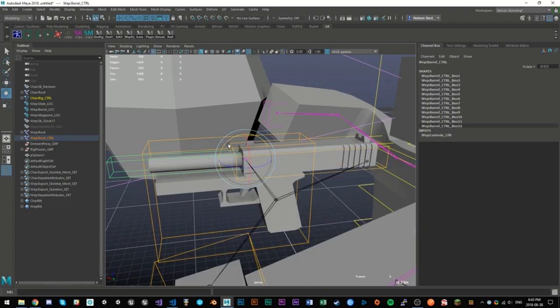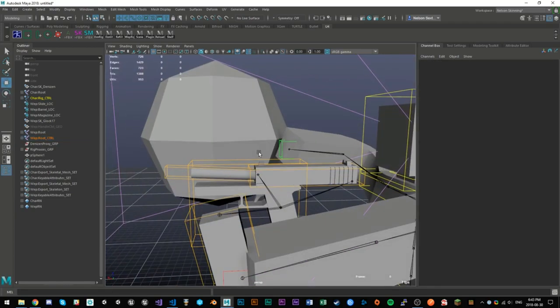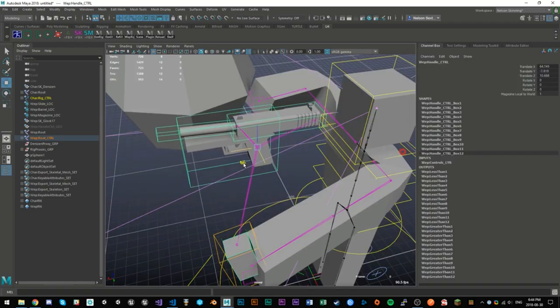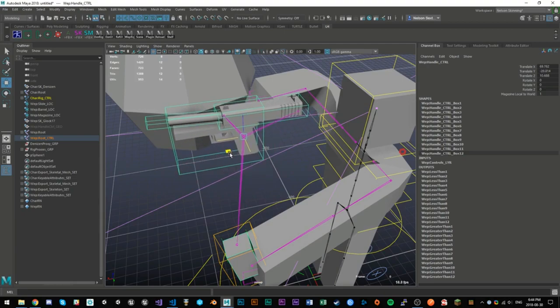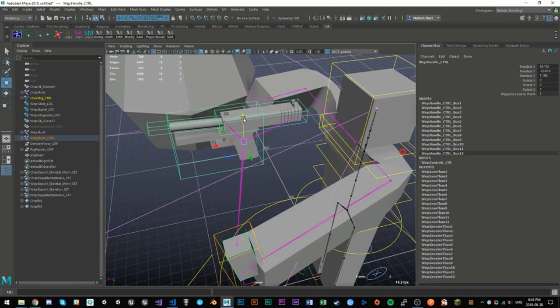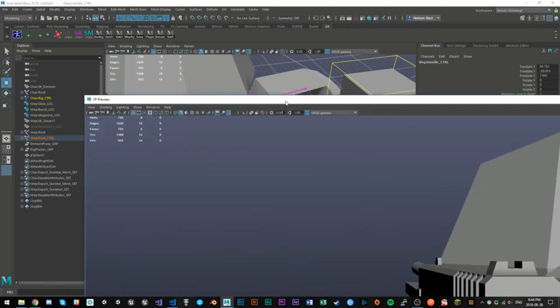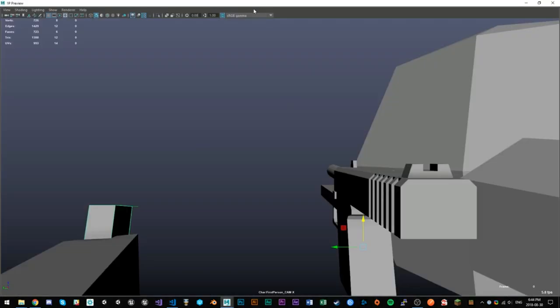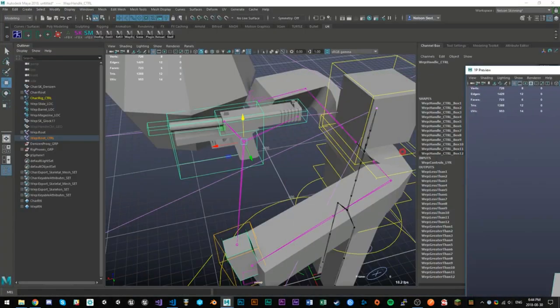So besides the slide, all the other parts of the gun will have animations that you can animate yourself. So on his second window, on his second monitor, he has the first-person preview, which he shows on a very quick clip.